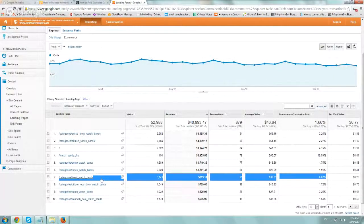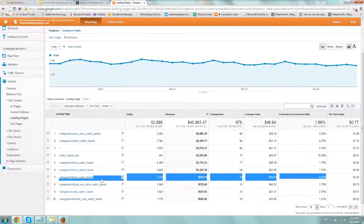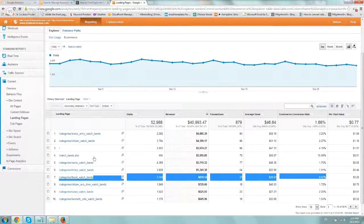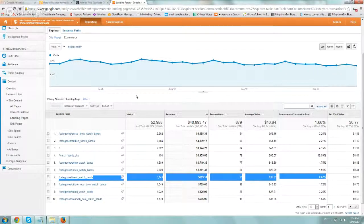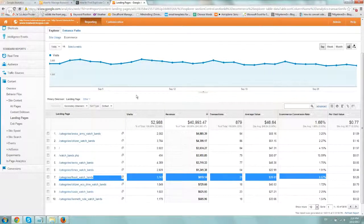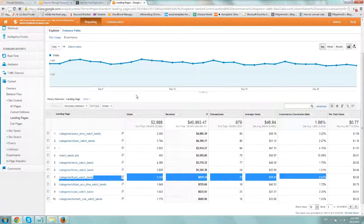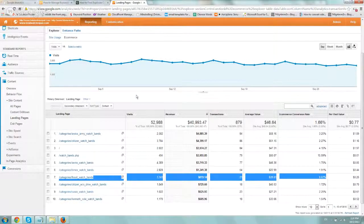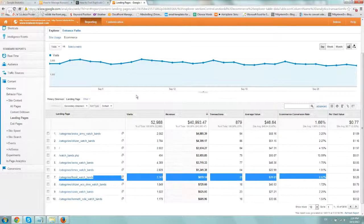And one more tip before we finish this video about why we want to use landing pages as one of our metrics to figure out what's going on is that now it's 2013, and Google has given us almost 100% not provided keyword data for organic.